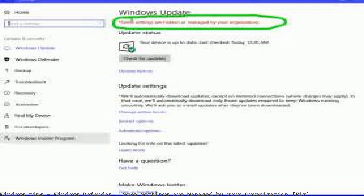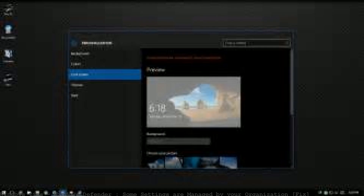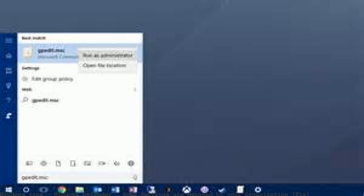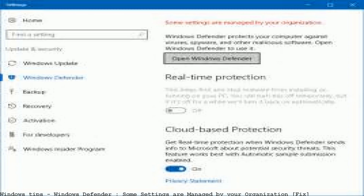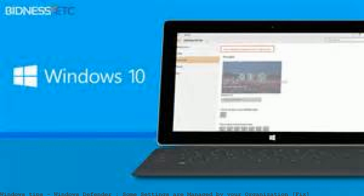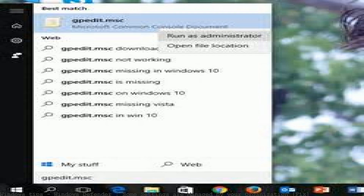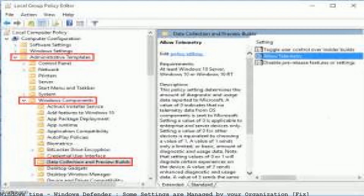How to fix the 'Some settings are managed by your organization' message with 'disabled by company policy.' To fix this, remove your managed by your organization setting. Here's how consumers who own their own Windows 10 PCs can fix this bug.